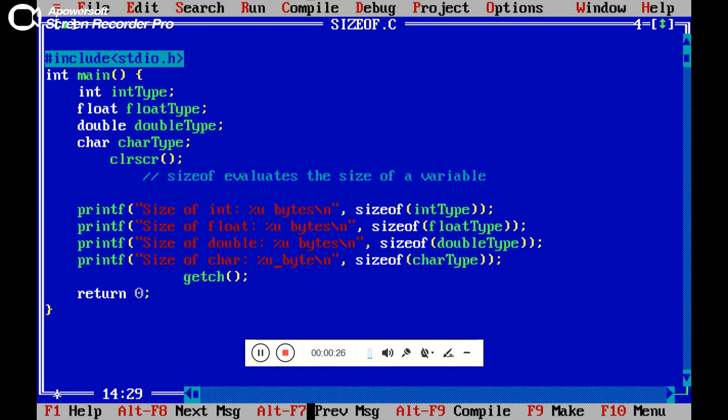We simply print the size of these data types using a printf function with the format specifier unsigned integer %u.